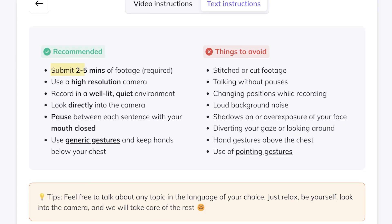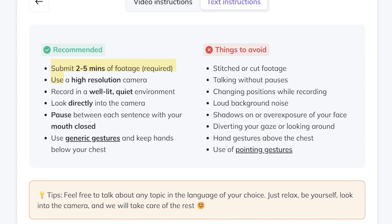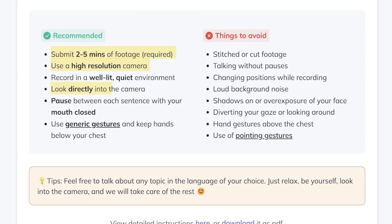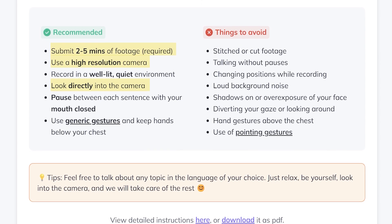You can include your hands in the video but keep your gestures generic and below chest level. Feel free to discuss any topic in the language you are comfortable with. Most importantly, relax, be yourself and maintain eye contact with the camera the entire time.